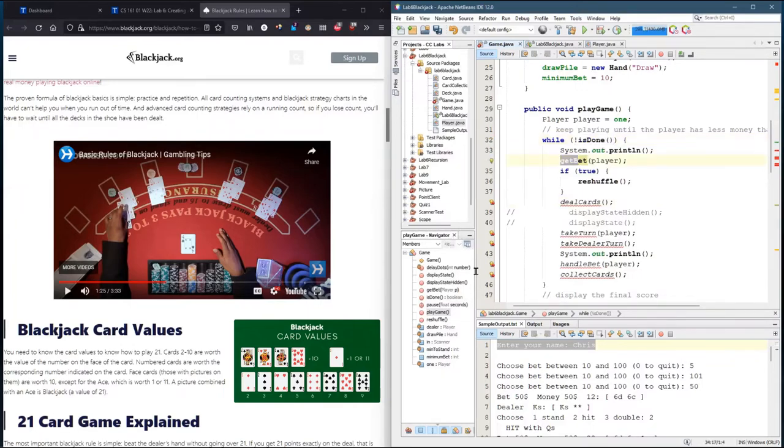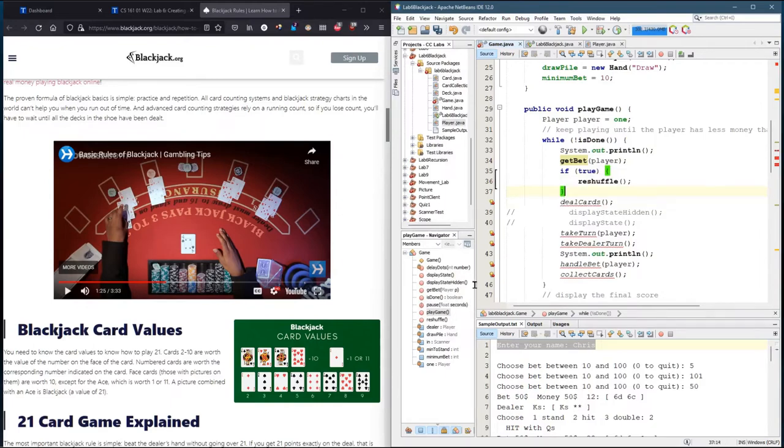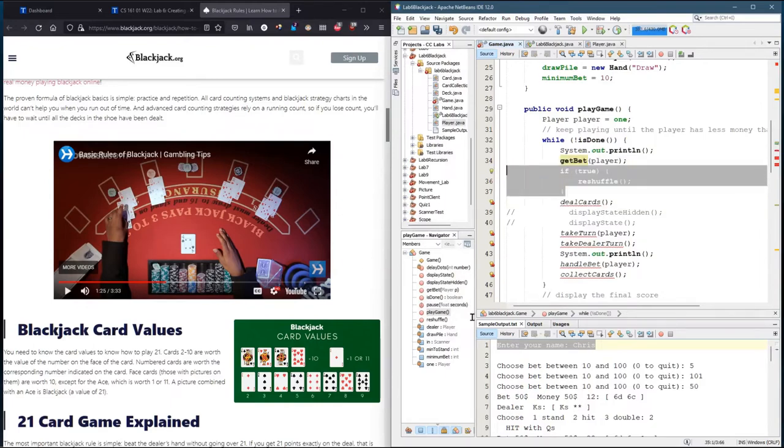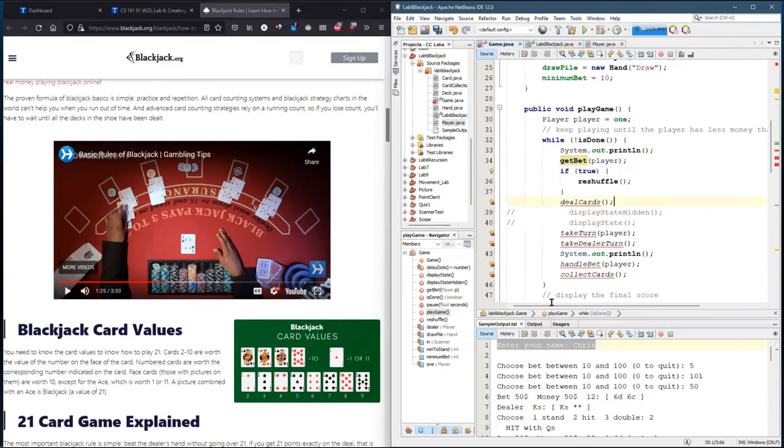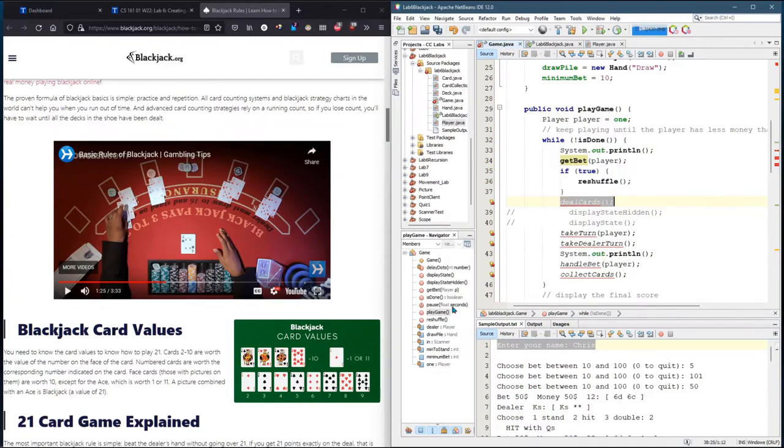So you reshuffle and then deal. You could technically shuffle inside your deal cards method and eliminate this if you want to. That's totally fine. Now, how do you deal cards? We'll cover these individually. But basically, it's going to do what you saw in the video.